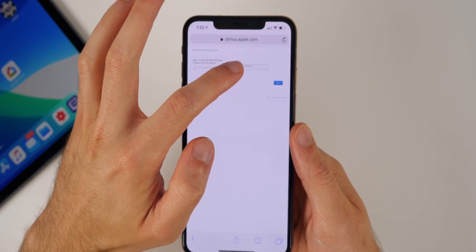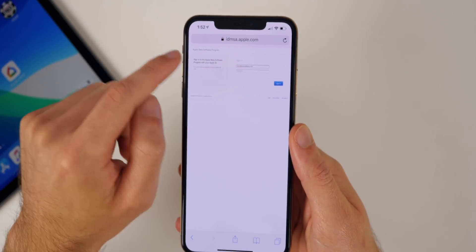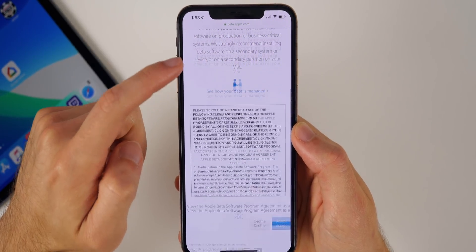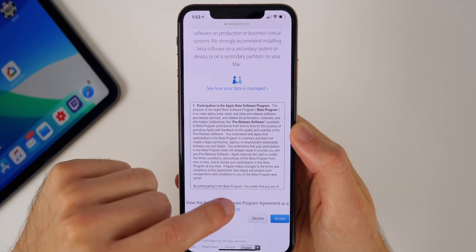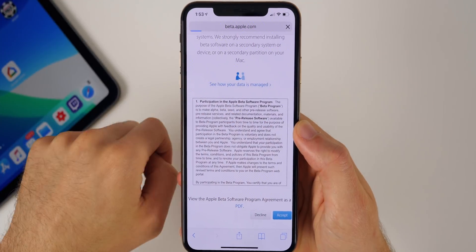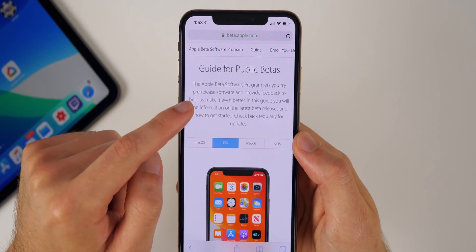Then you should be brought to a login screen. Go ahead and log in with your Apple ID and passcode. Then you'll come to an agreement page right here where you'll have to agree to some terms and conditions. You can read those if you want or just click on accept.